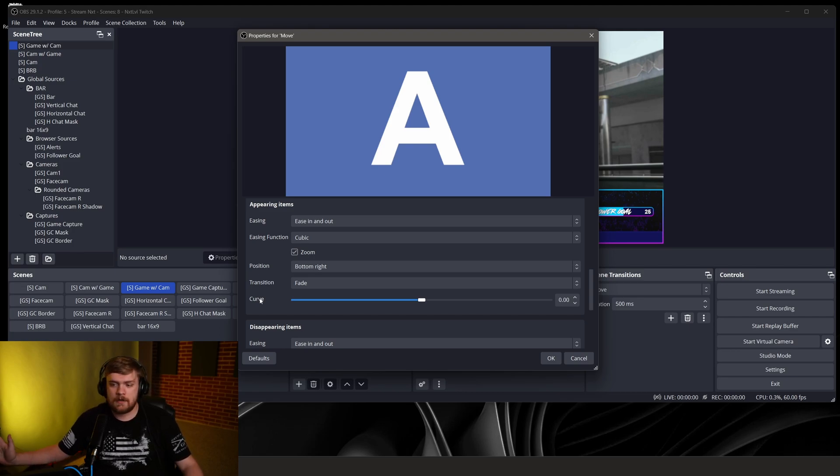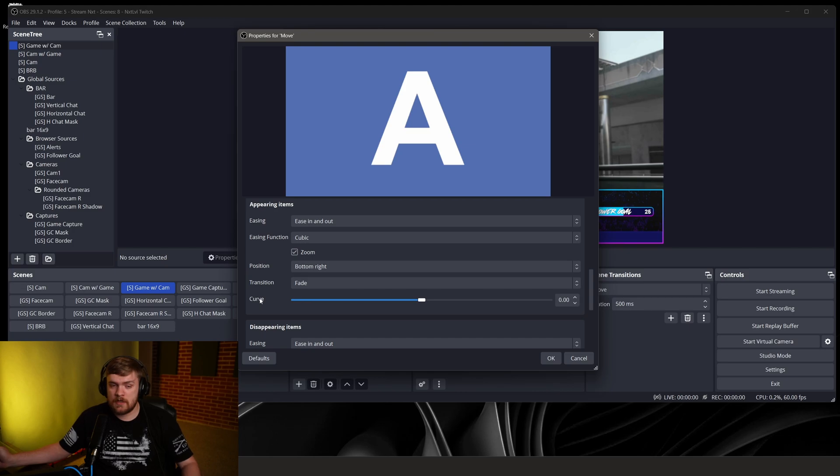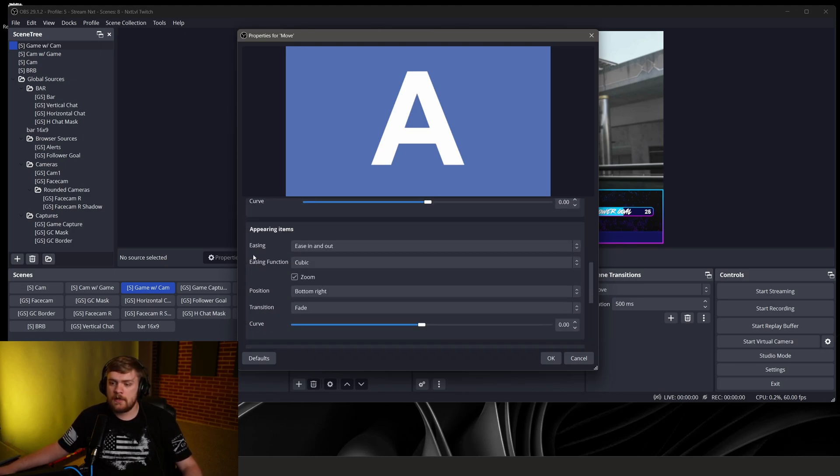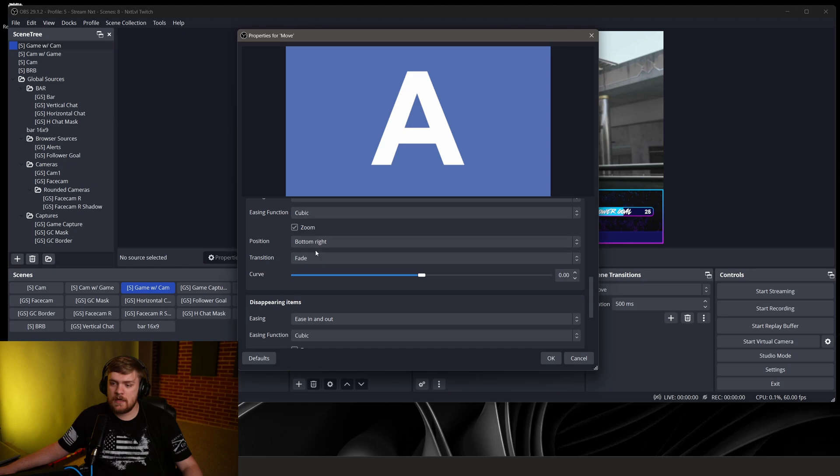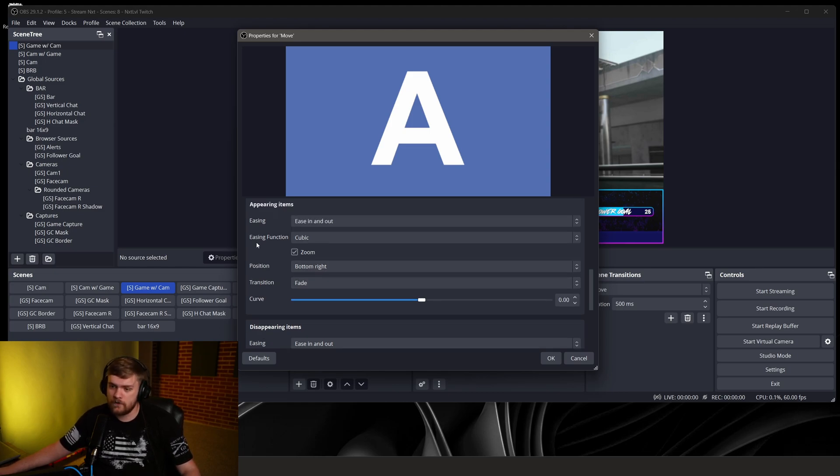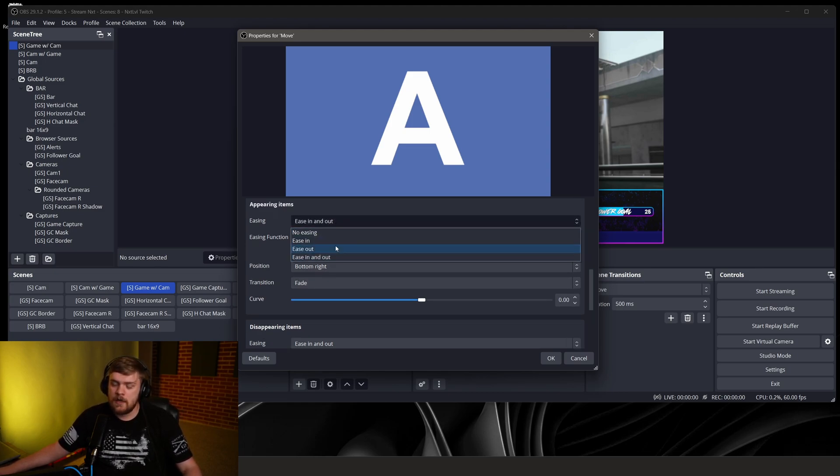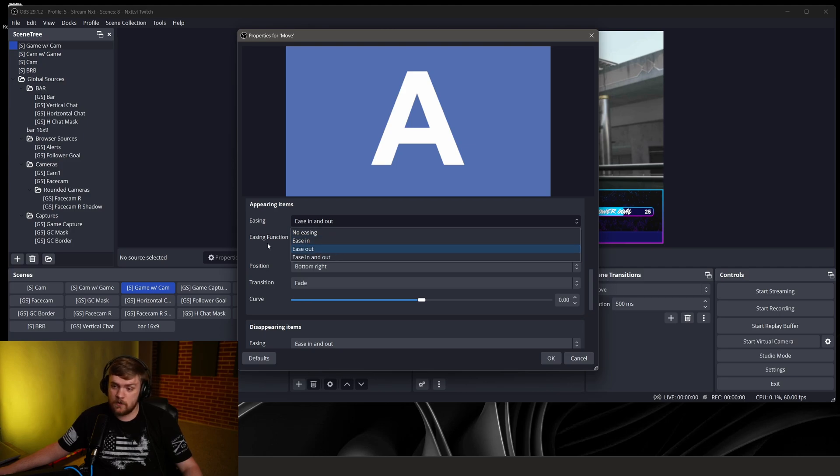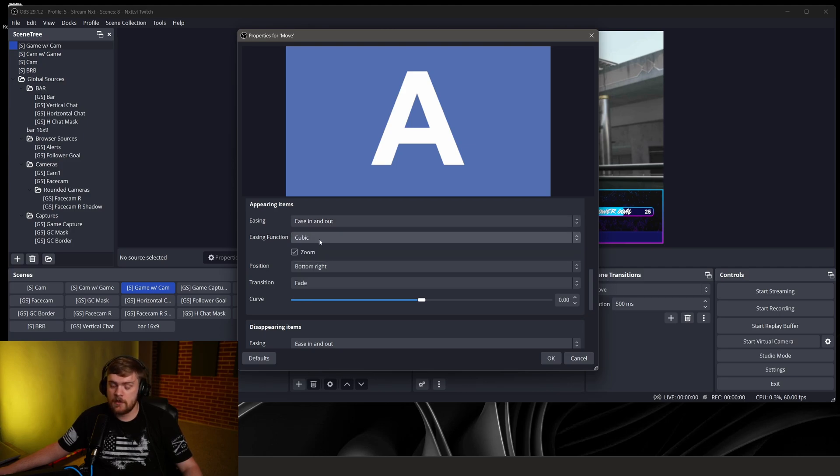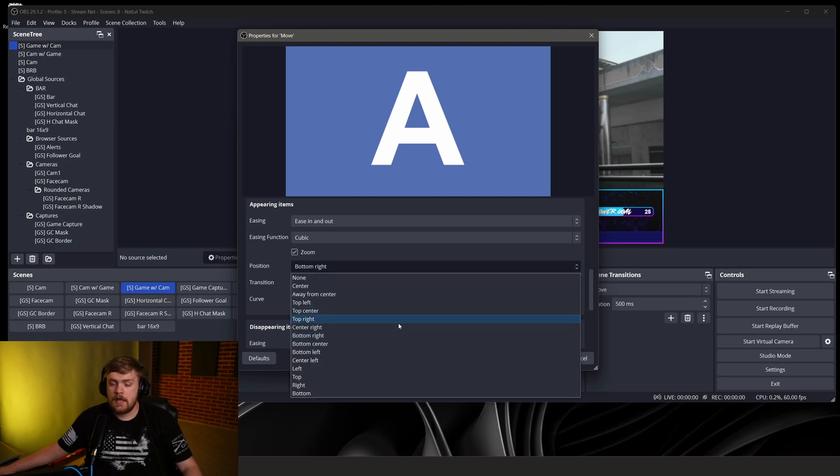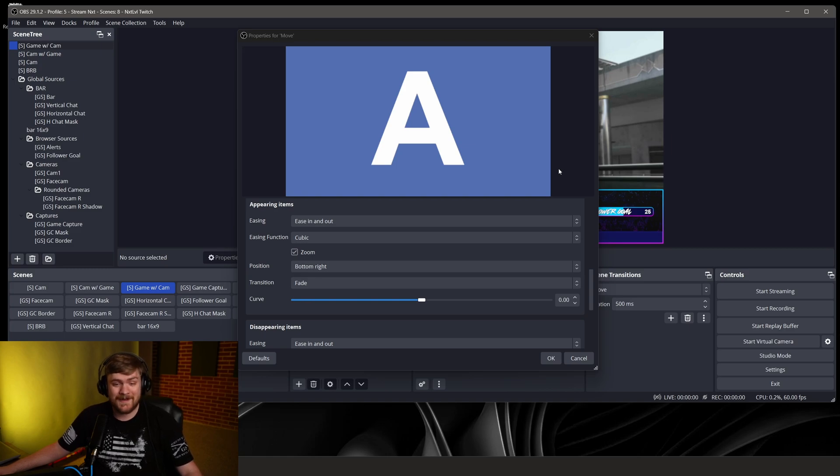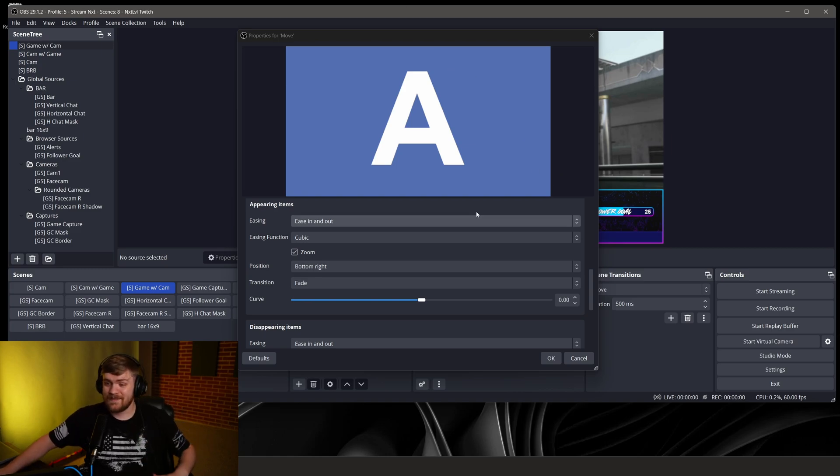Then we've got appearing items. So these are going to be items like we said a second ago that are just going to kind of not be in one scene but they're going to be in the next one and we want them to appear. And then this is where you get into the positioning of where you bring stuff in from. So you can set ease in and out or ease in and out and you could even change those if you wanted to as well to do no ease or just to ease in or just to ease out. And we can set those to cubic, we can zoom those if we want, and we've got bottom right is what I've got selected because I want my stuff to come in from the bottom right.